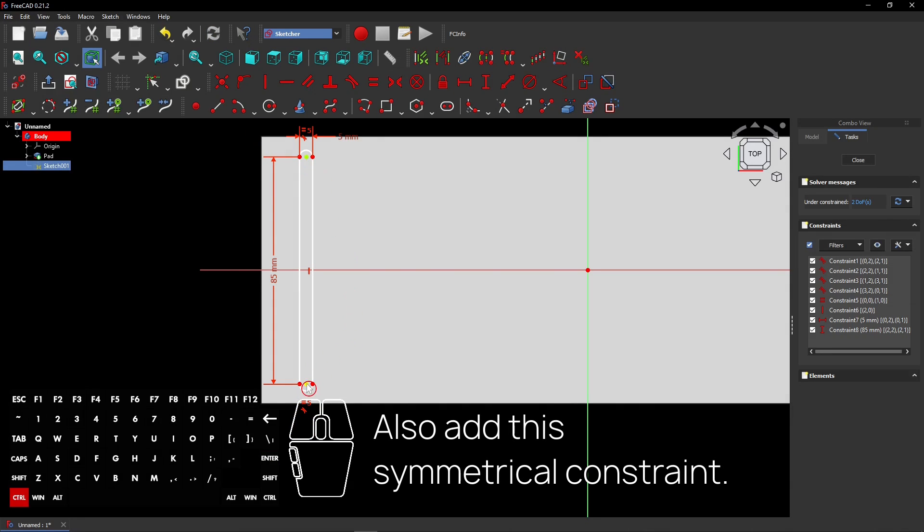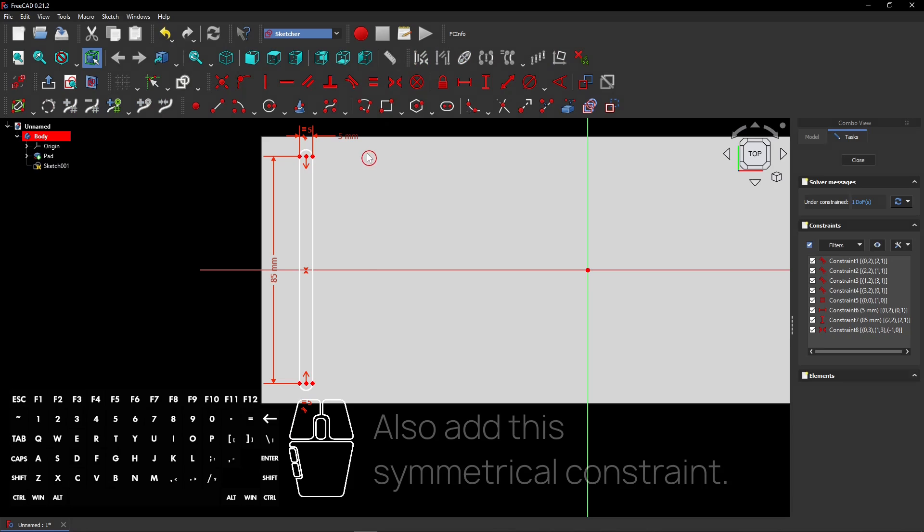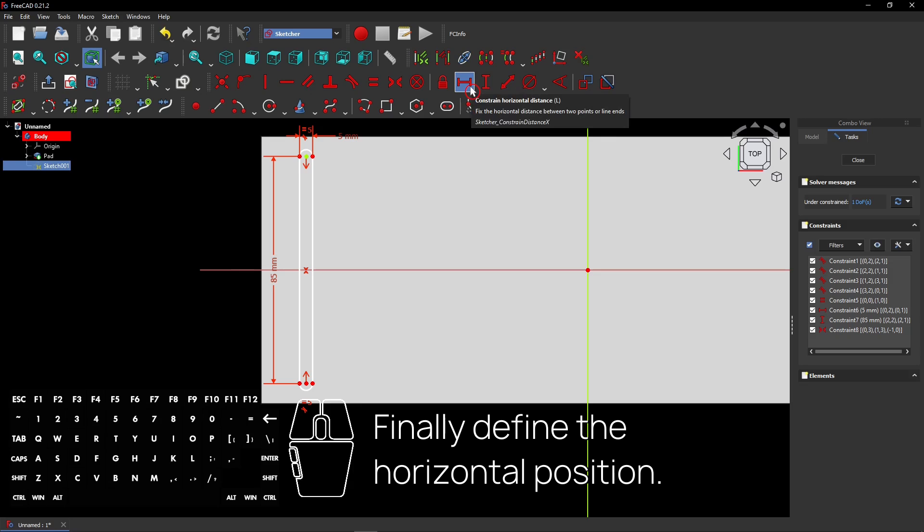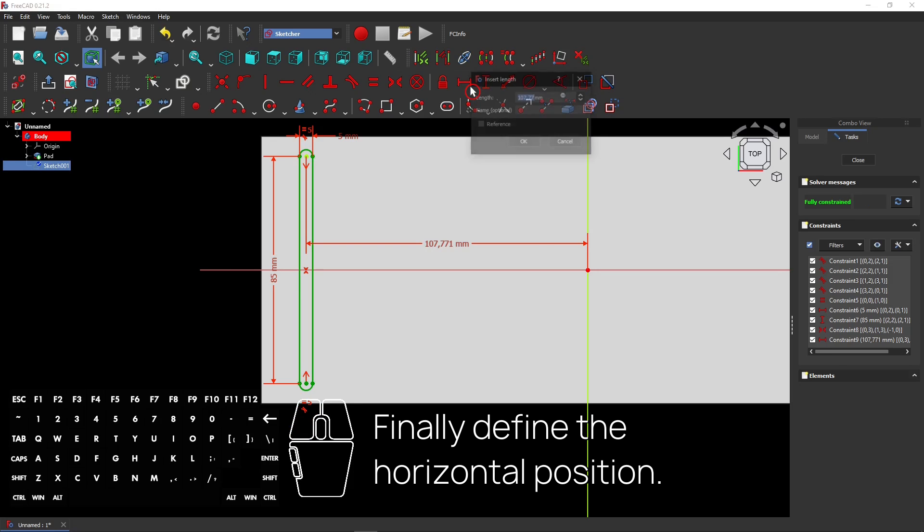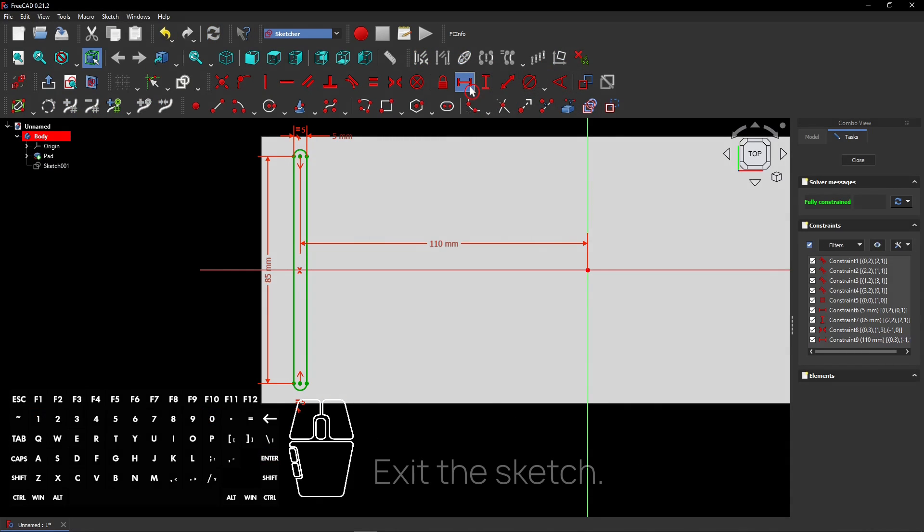Add a horizontal distance. Also add this symmetrical constraint. Finally define the horizontal position. Exit the sketch.